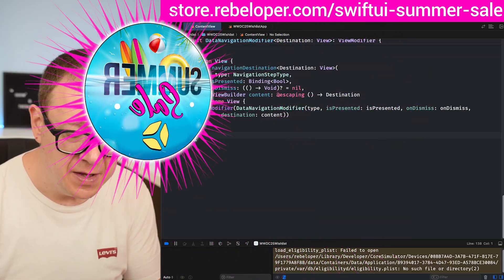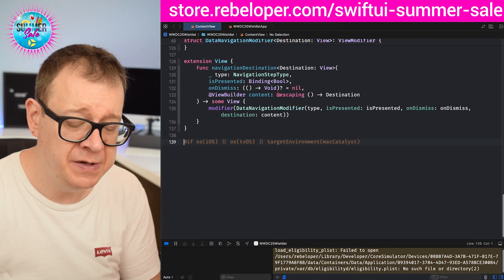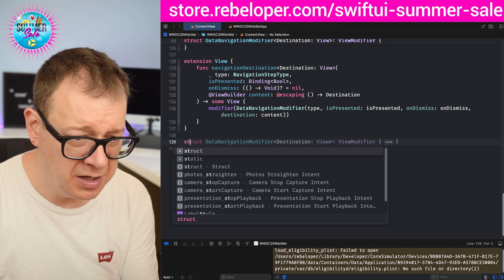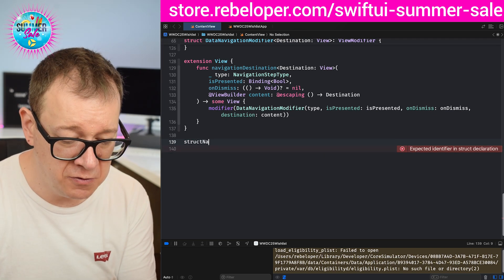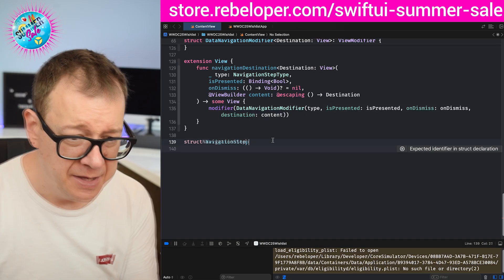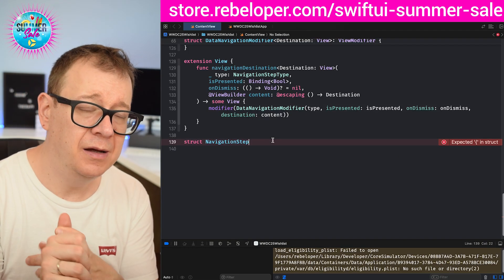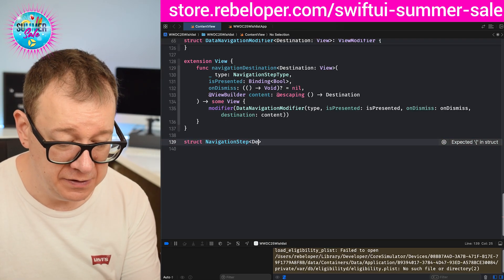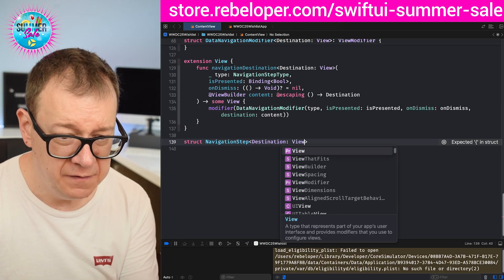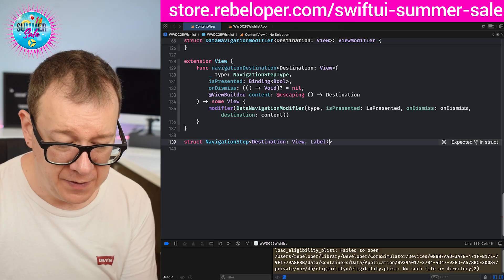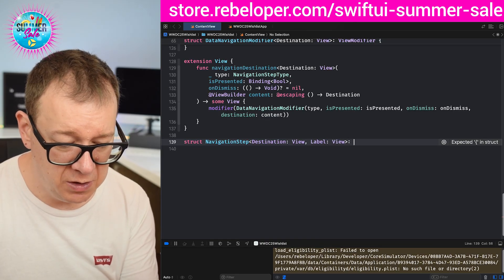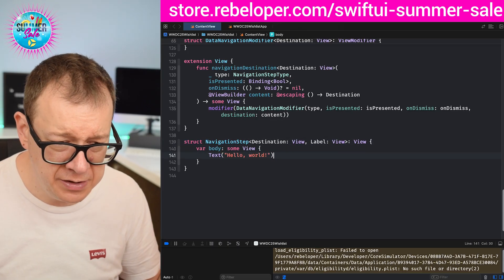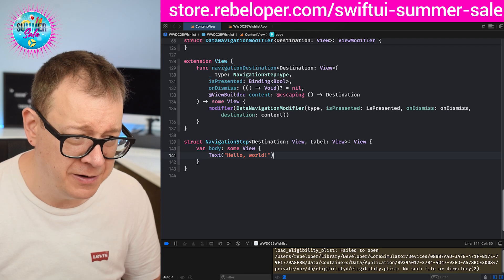I'm going to scroll all the way down. If you're curious about the existing code, check out the previous video — the playlist link is in the description. We are going to create a struct called NavigationStep that conforms to the View protocol, needing a destination of type View and a label of type View. Let's add those two and give it a body returning Text Hello World for now so we have no warnings or errors.